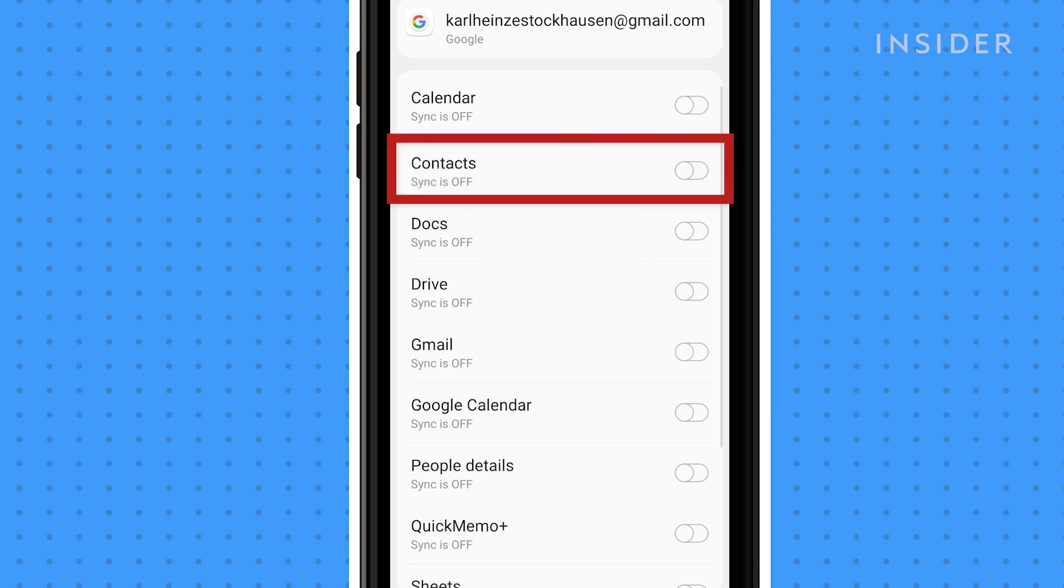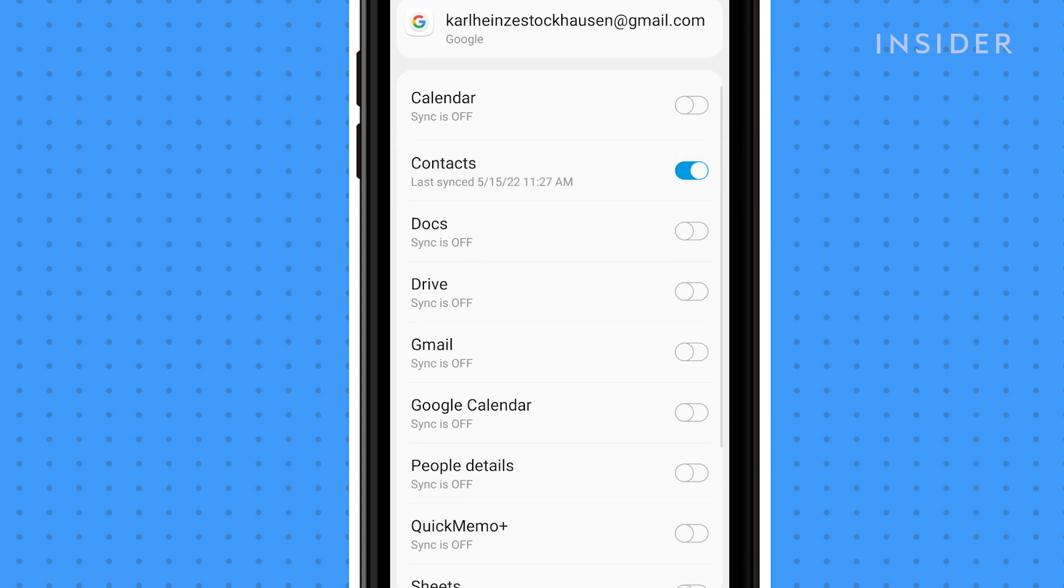Select the types of data that you wish to sync. For this demo, make sure Contacts has been selected.